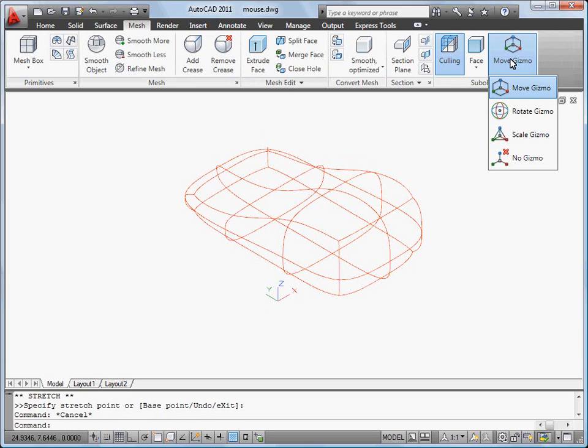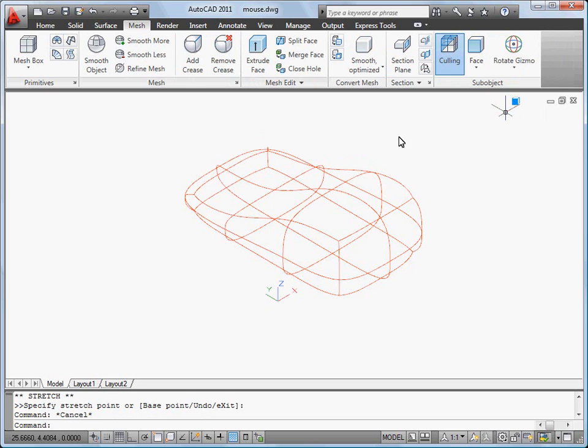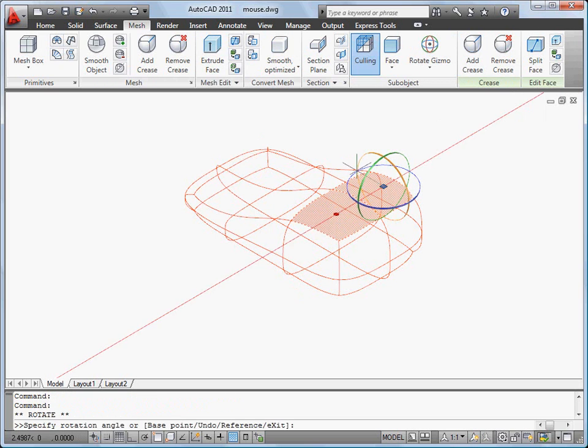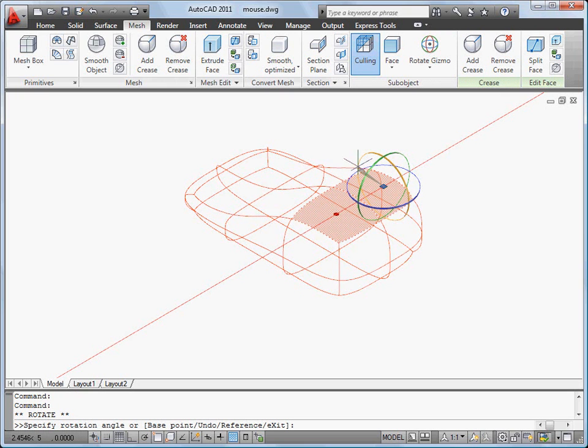I use the Rotate Gizmo to add more curve to my object. Now the yellow highlight shows the plane of rotation.